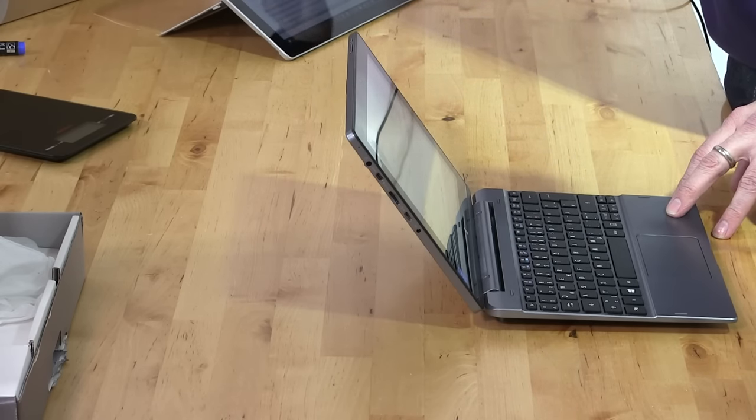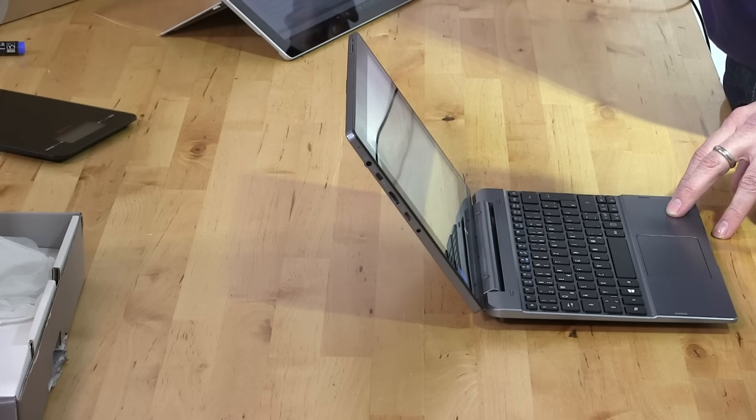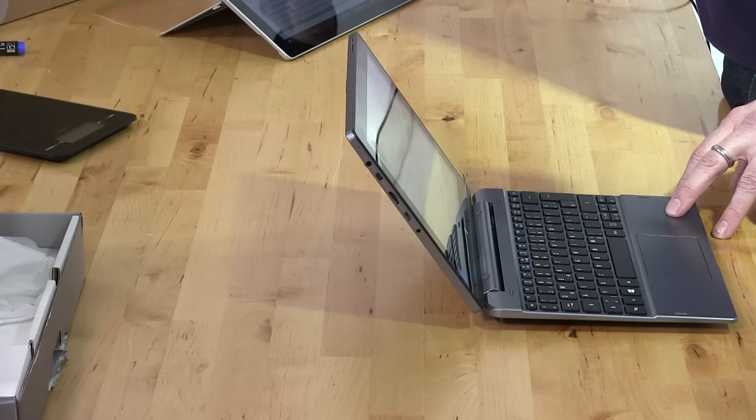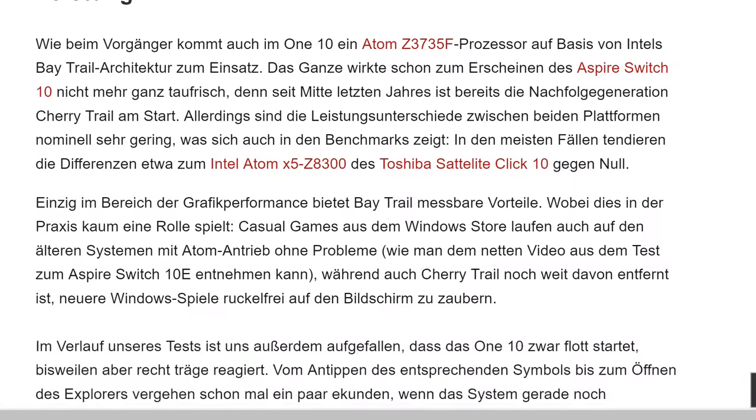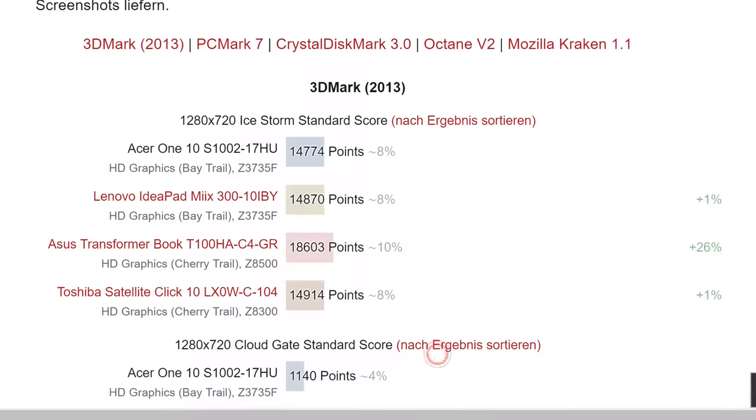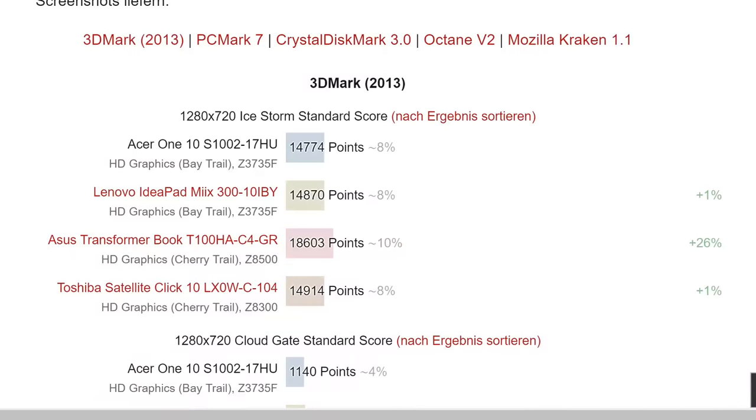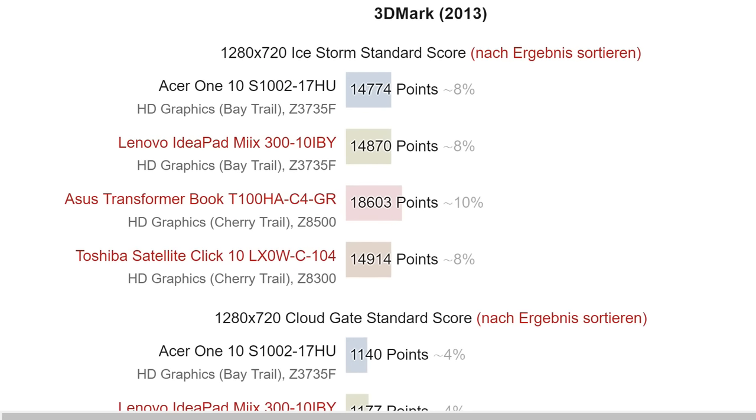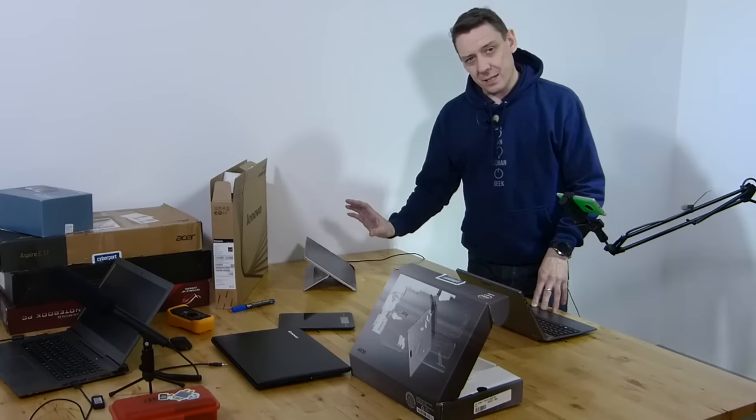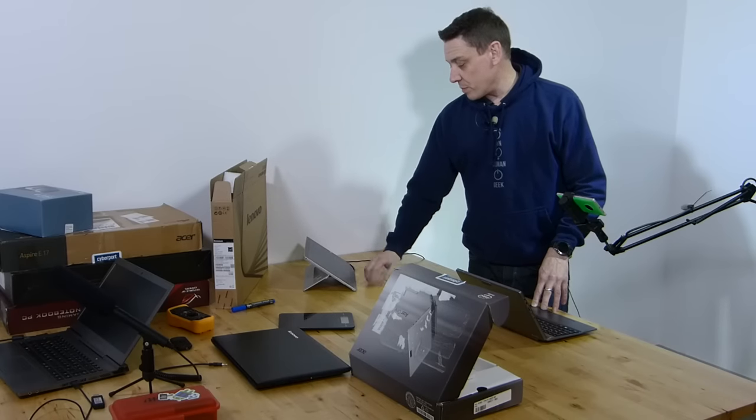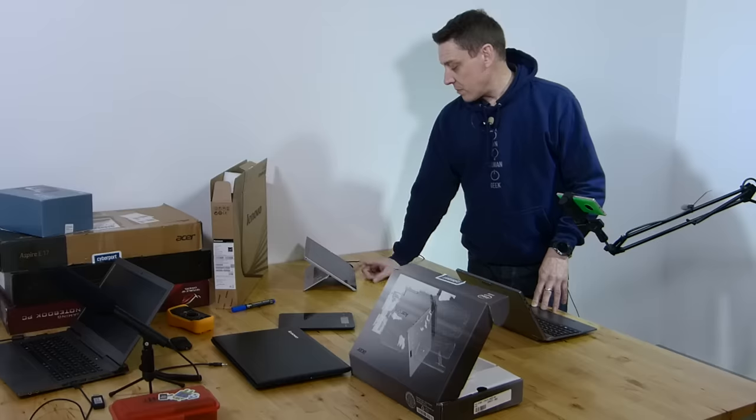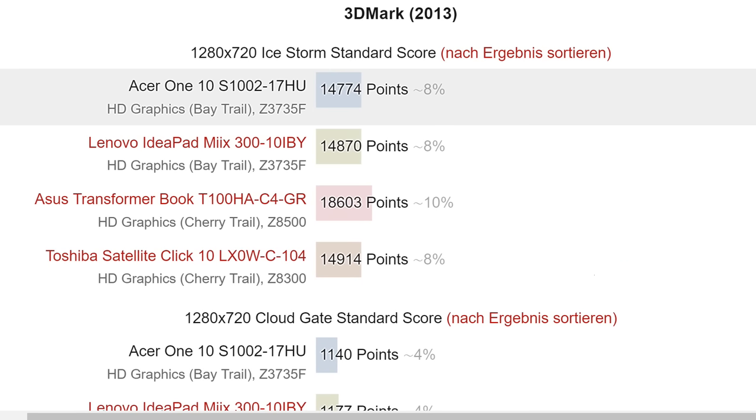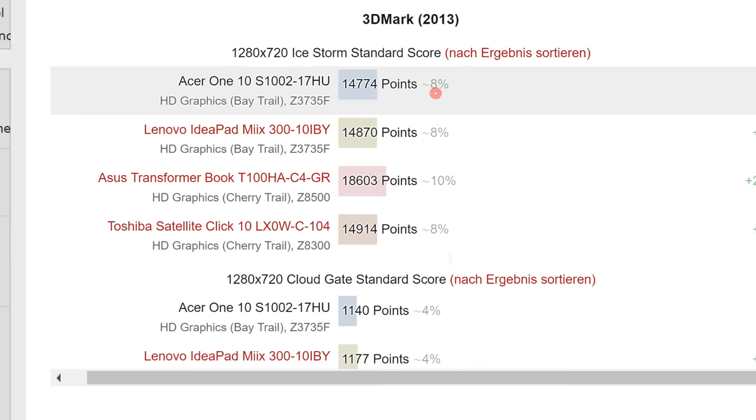Let me quickly go through to some CPU performance tests. This is not going to be that fast. There's some 3DMark scores for you: 14,774 on Ice Storm standard score. The Transformerbook T100HIA, which is a little bit more expensive, coming in with Cherry Trail at quite a bit more in terms of performance—26% faster than the Acer 110 here.